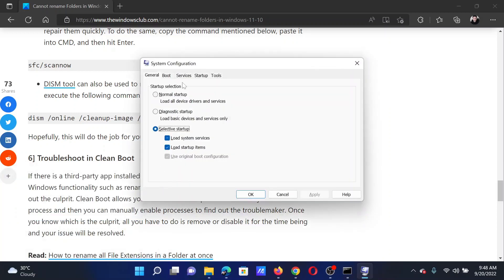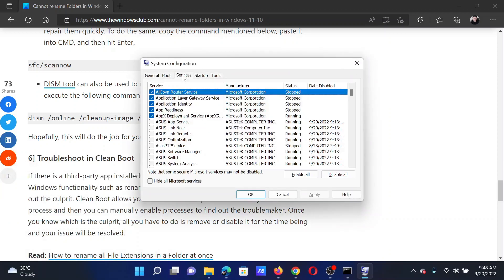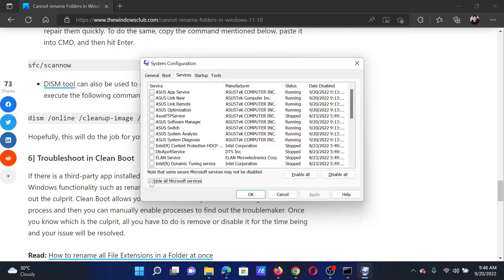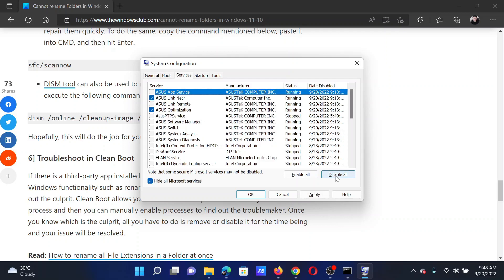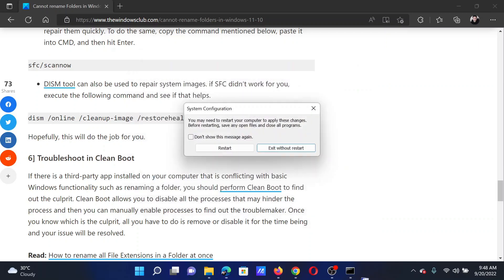This will open the System Configuration window. Go to the Services tab, check the box associated with Hide All Microsoft Services. If any other services are checked, please click on Disable All. Select Apply, click OK, and finally click on Restart to reboot the system in the Clean Boot state.